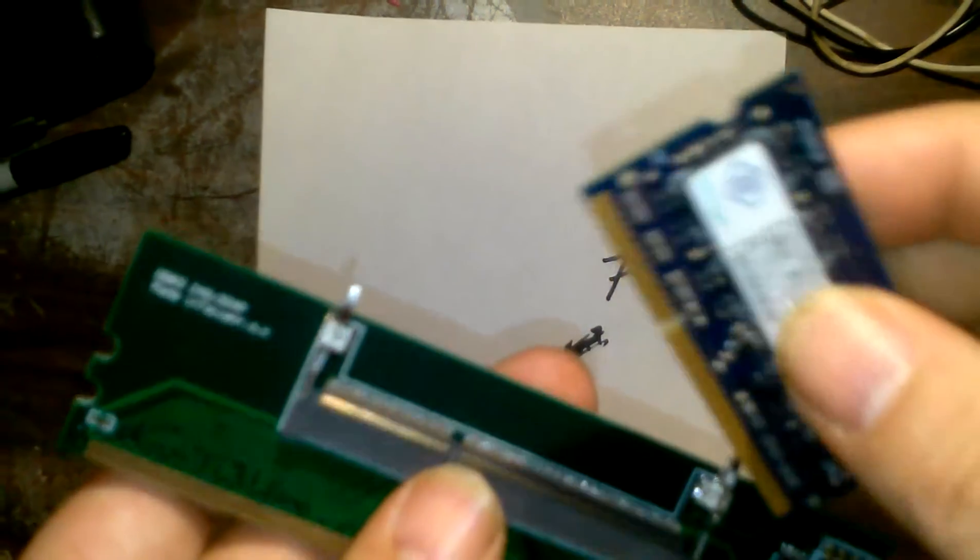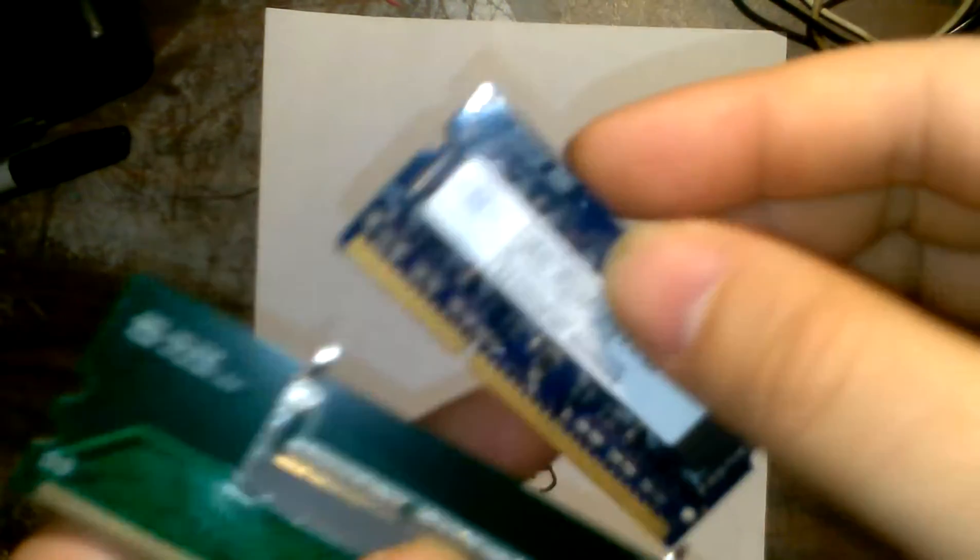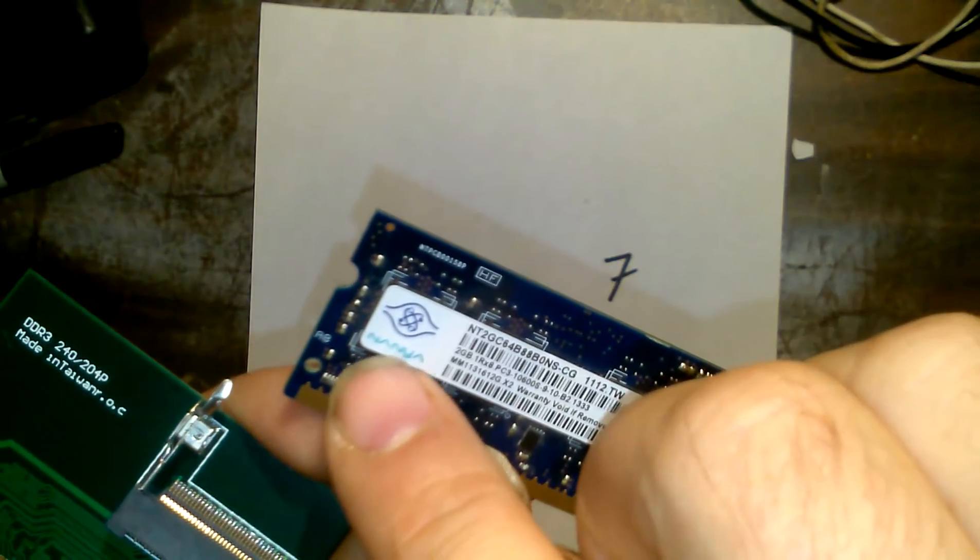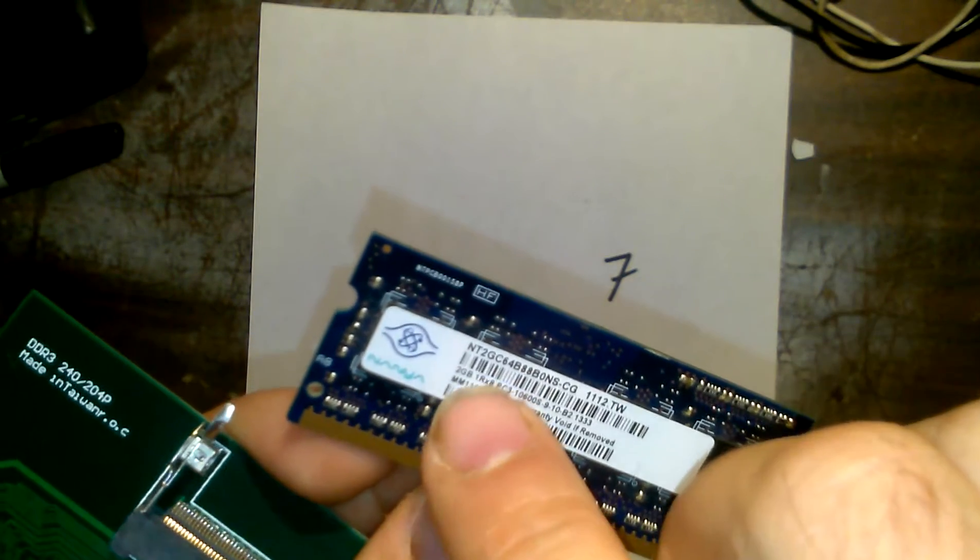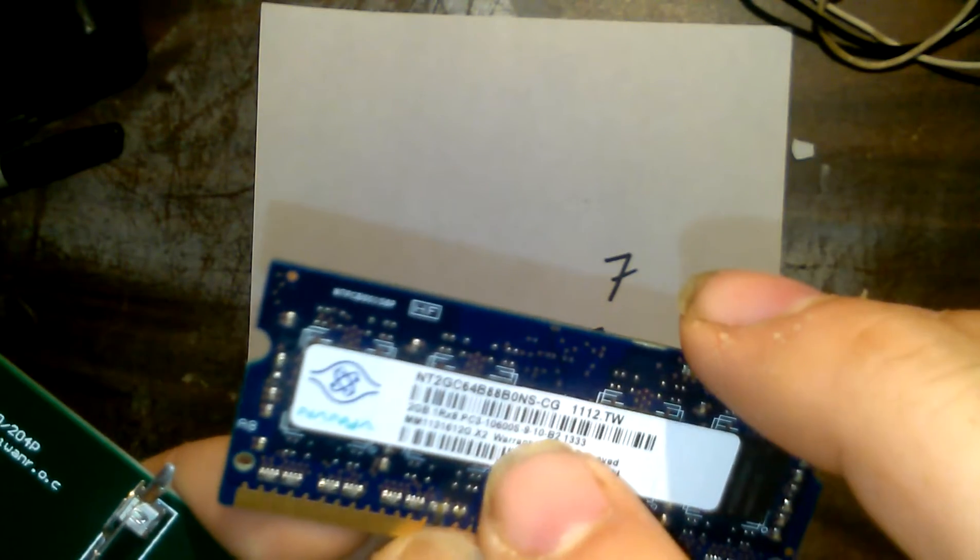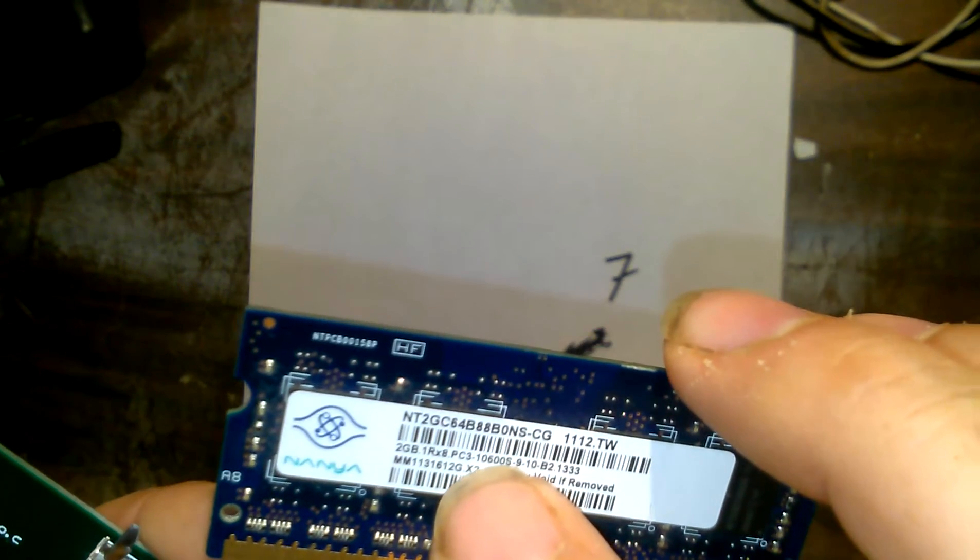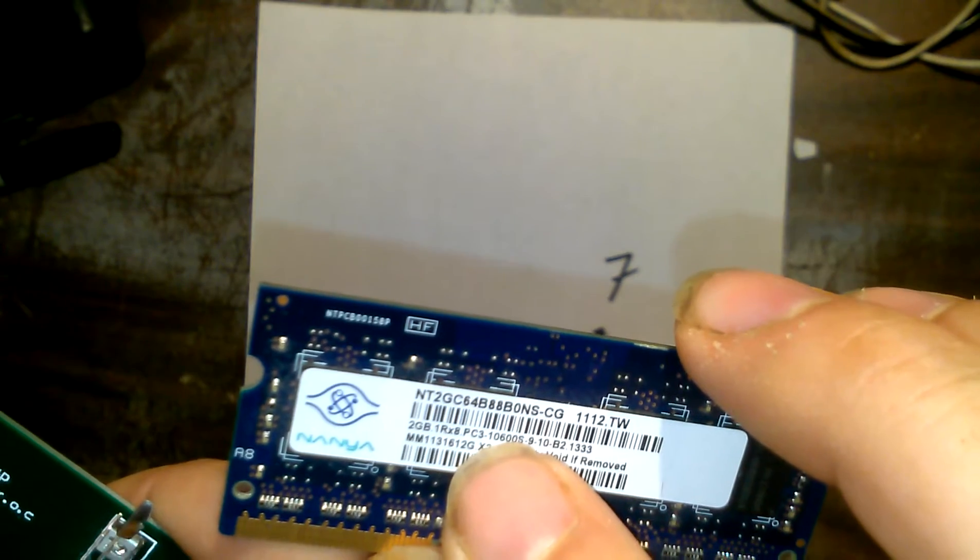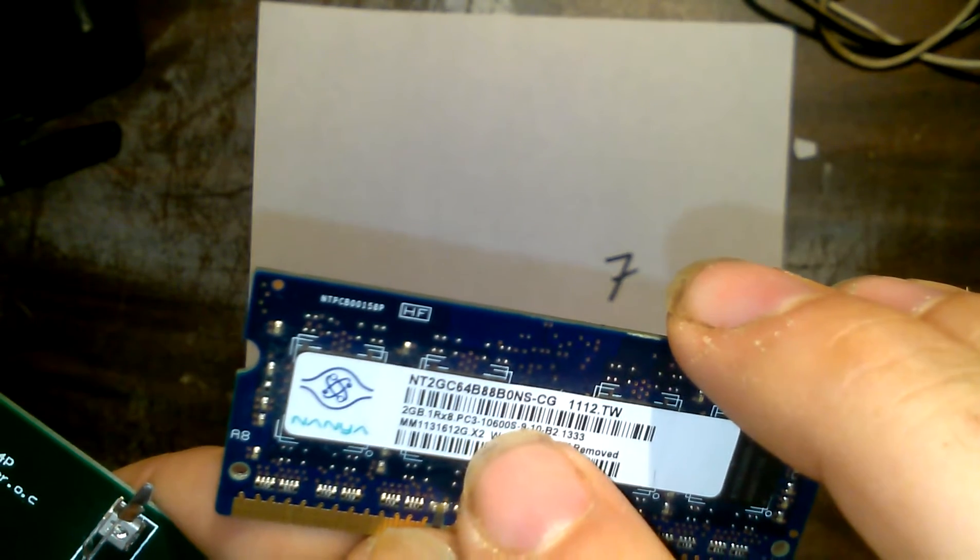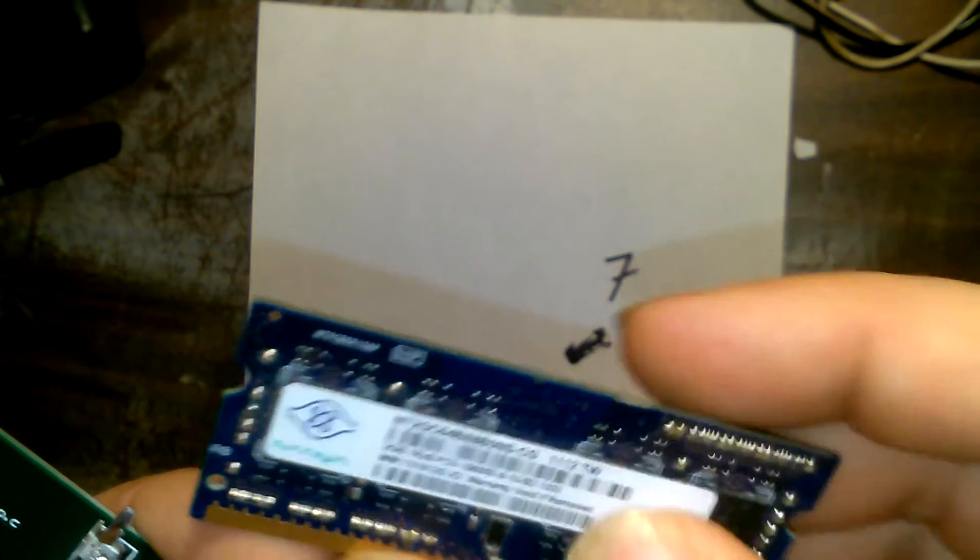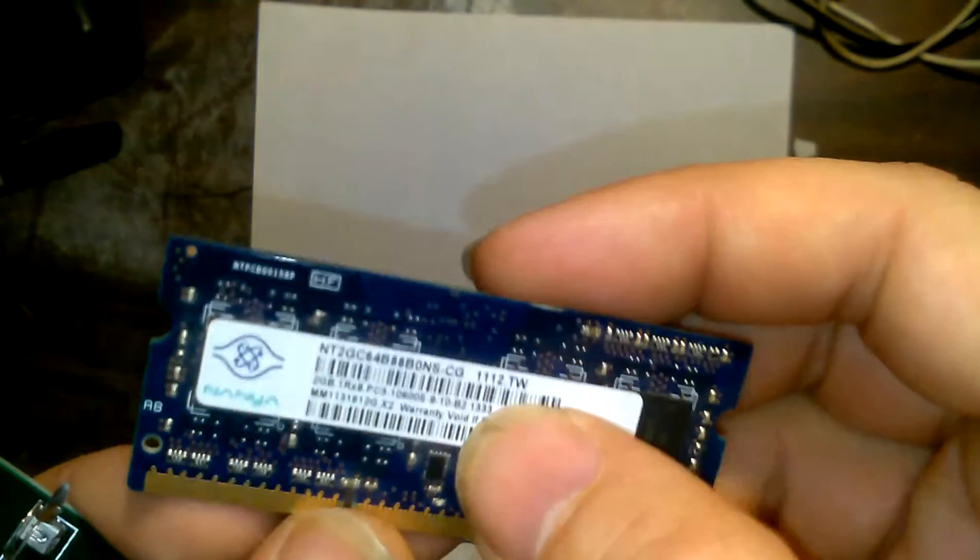And it had laptop RAM, a Nanya 2GB, PC3 10600S, 1333 is the speed here.